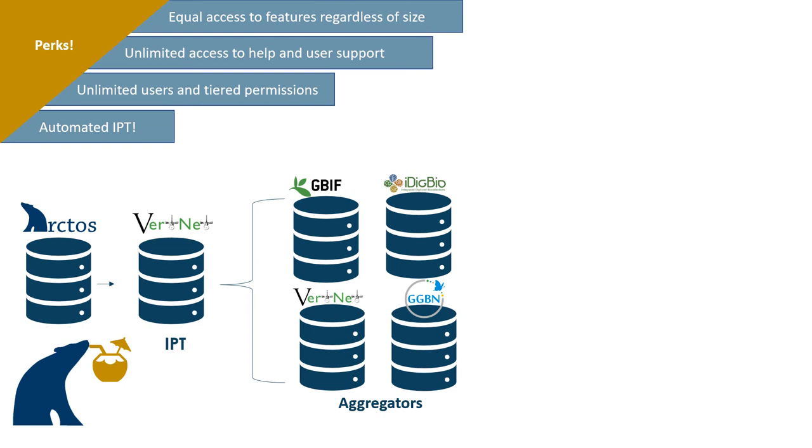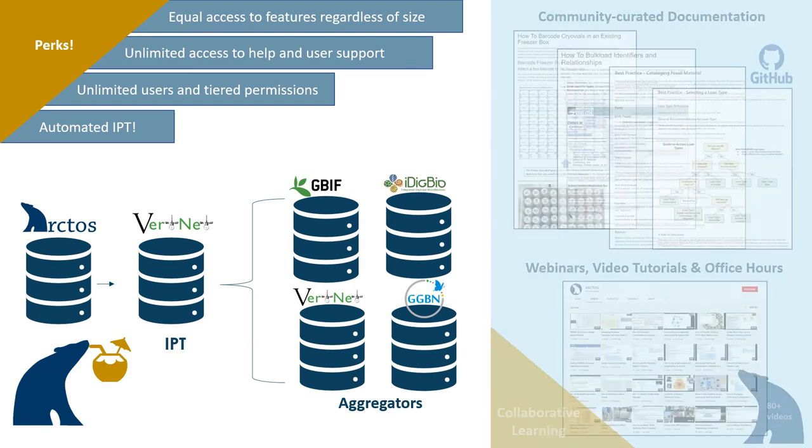This is beneficial to all users, but especially so for smaller institutions that may lack local IT staff and resources to maintain digital infrastructure.